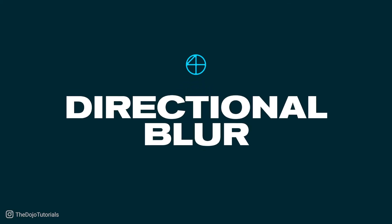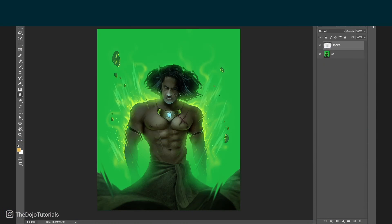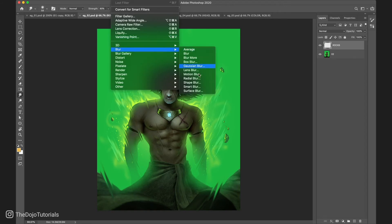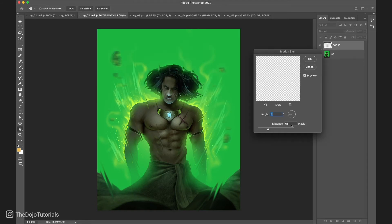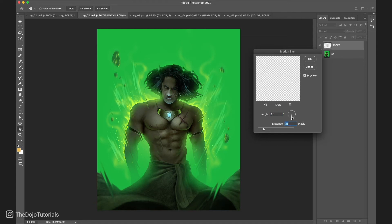Number 4: Directional blur. In this example, we have some rocks flying away from our character, but they look a little bit too static. If we want to make them look like they're moving really fast, we can add some motion blur. And a simple way to do that is to go to Filter, Blur, Motion Blur. But with this filter, there are some limitations. We can only decide one single direction and one level of strength for all the rocks.